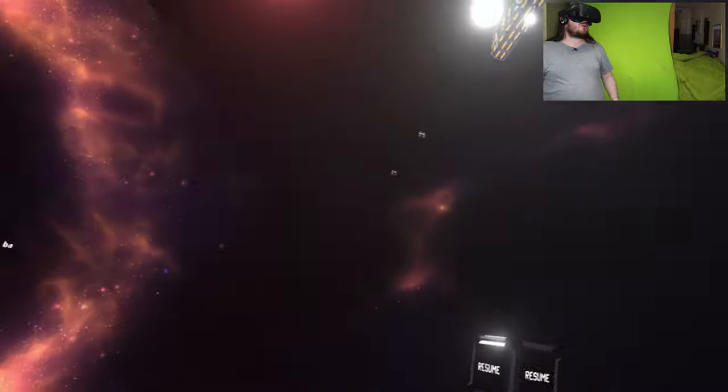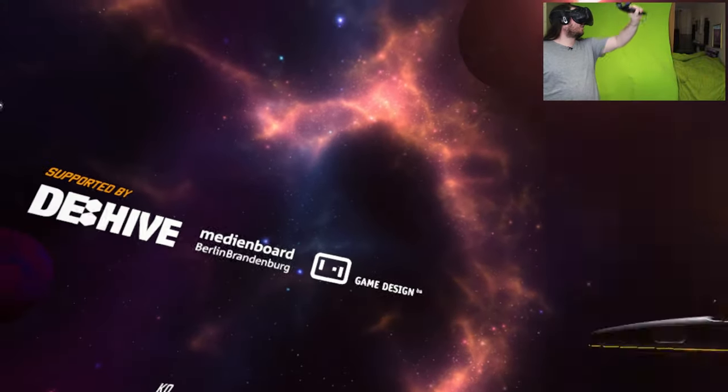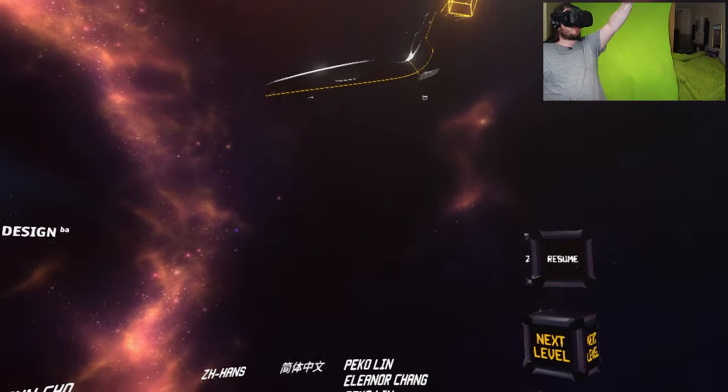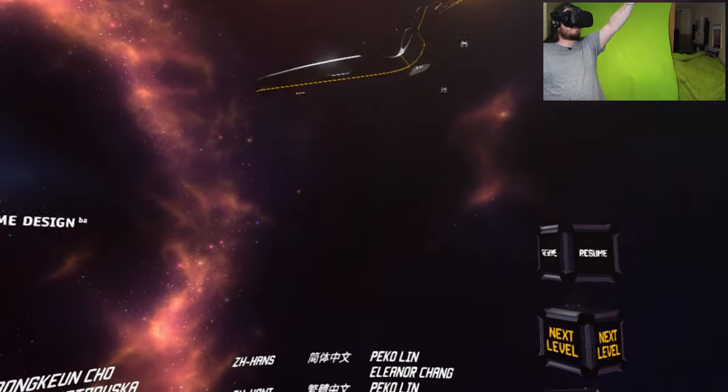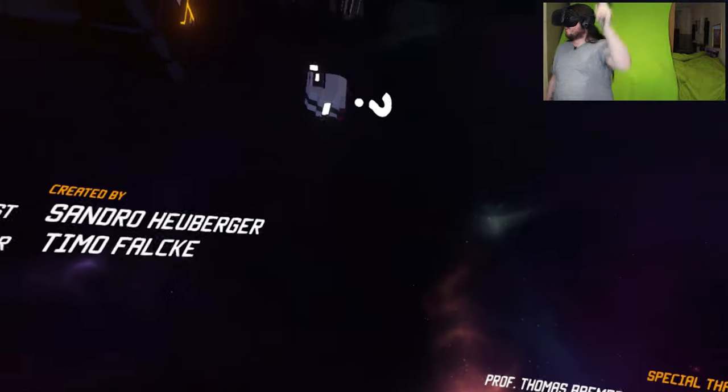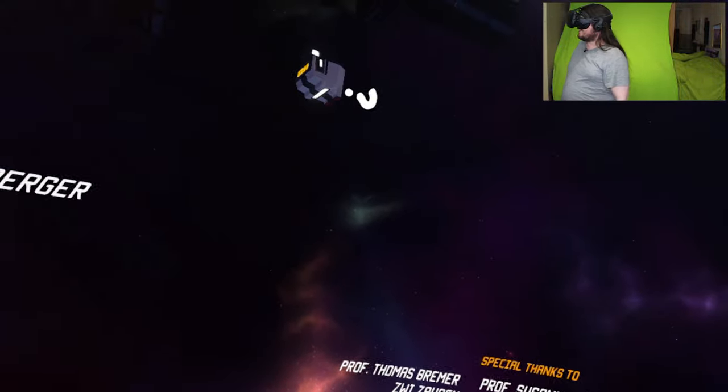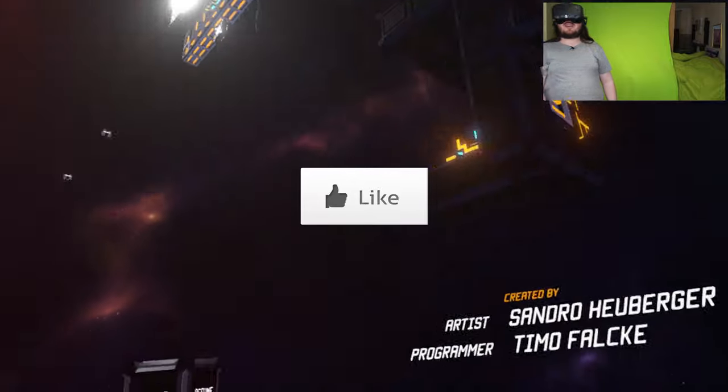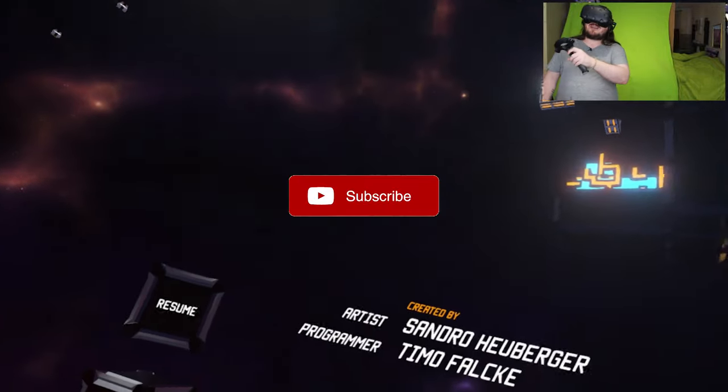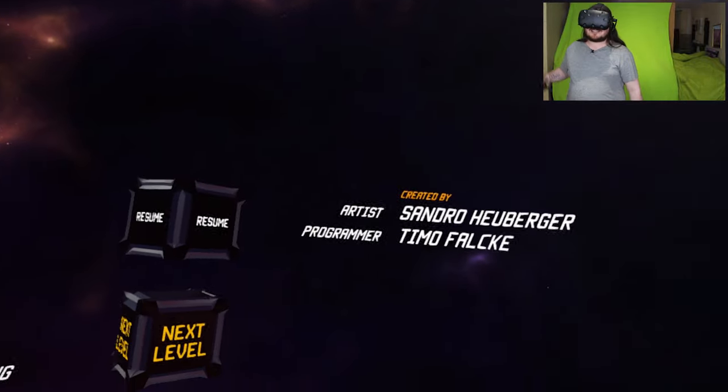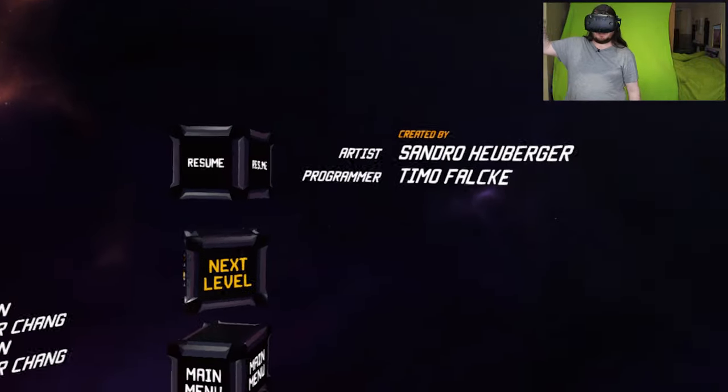So thank you for watching this episode where we played this virtual space program. That's wrong. That's wrong. Virtual space port. Make sure to like the video if you like it. Subscribe if you want to see more. I'll see you guys next time. Goodbye.